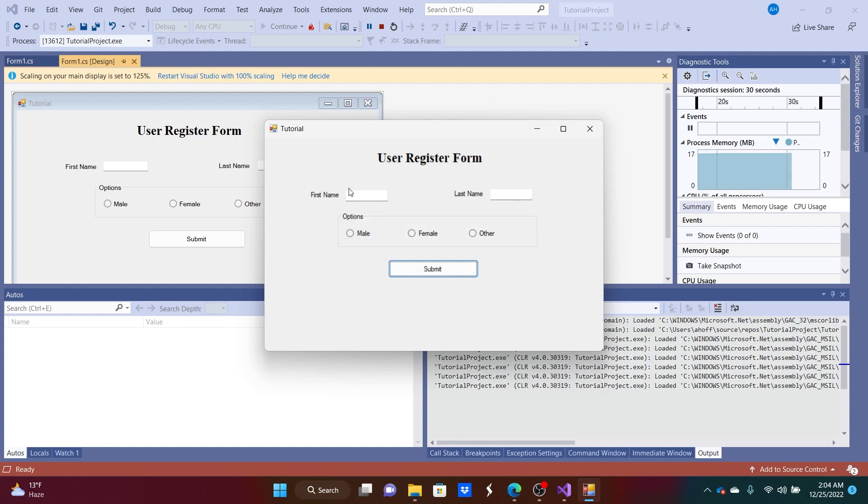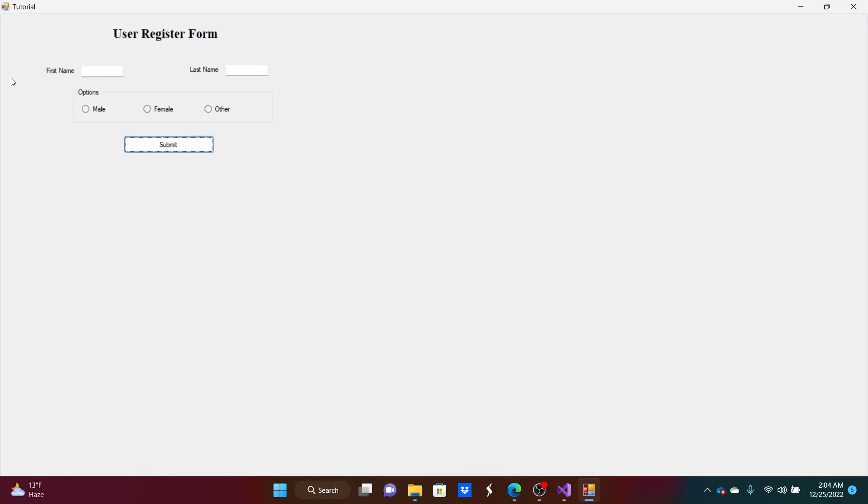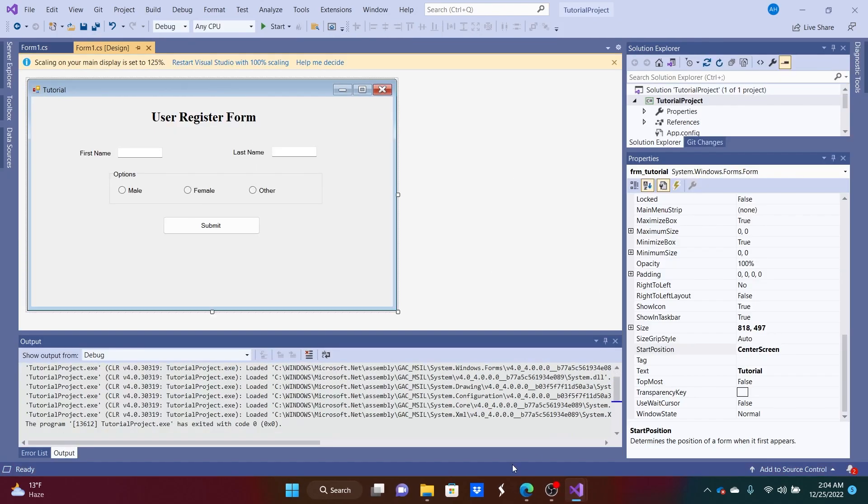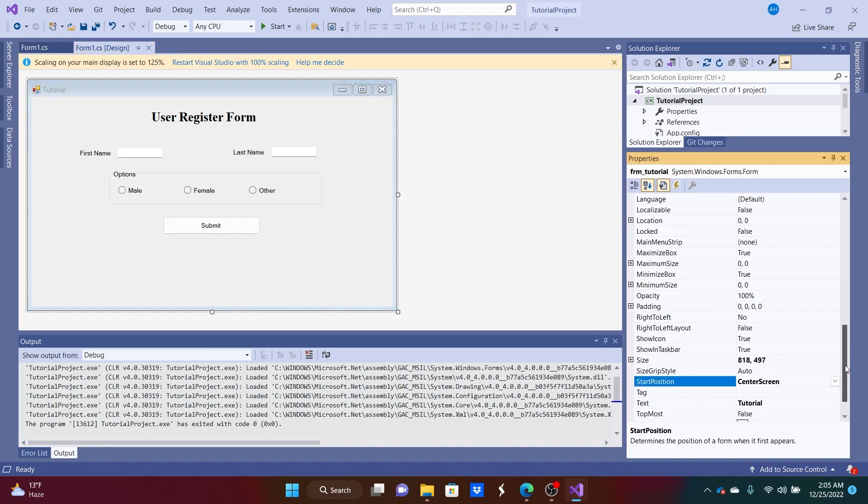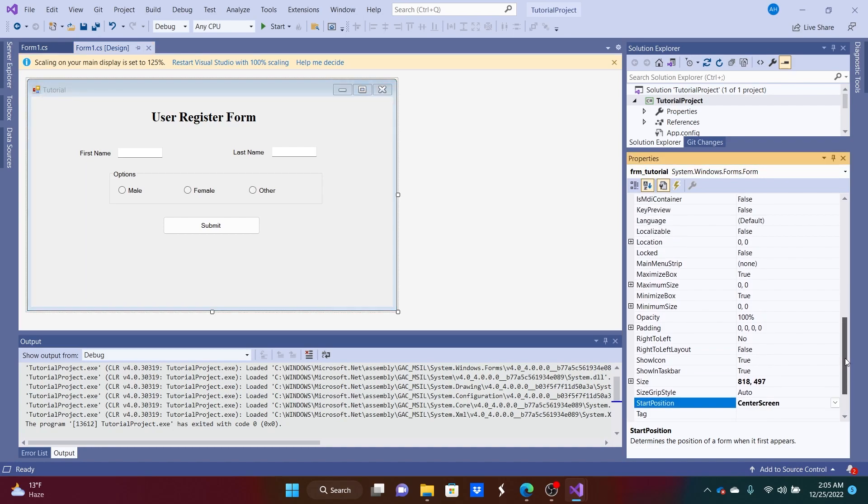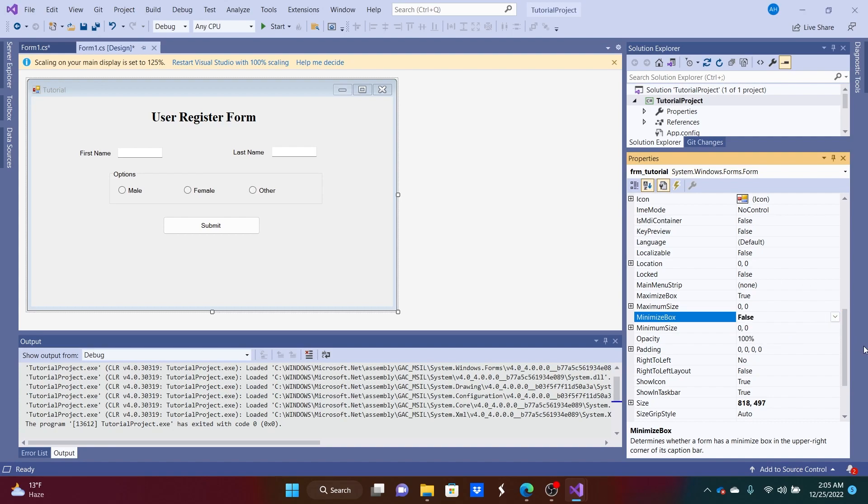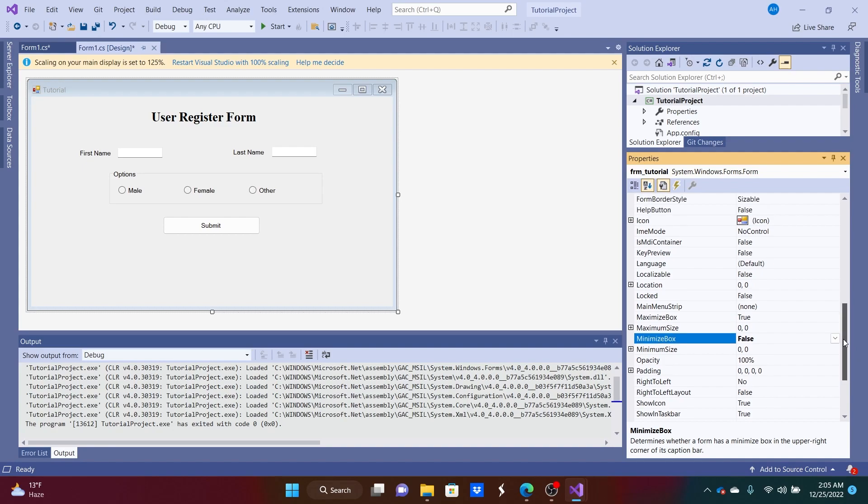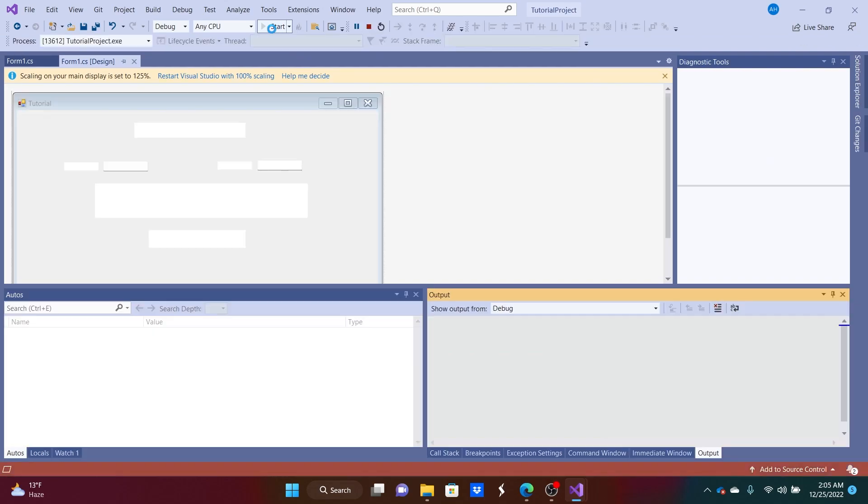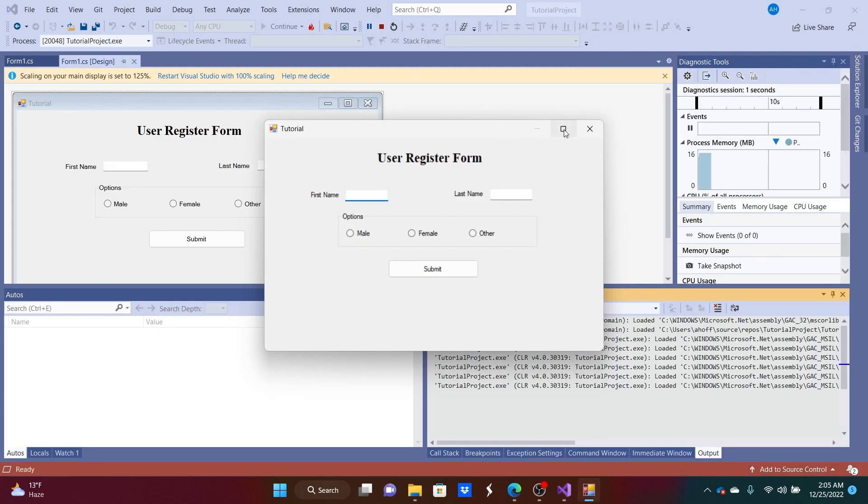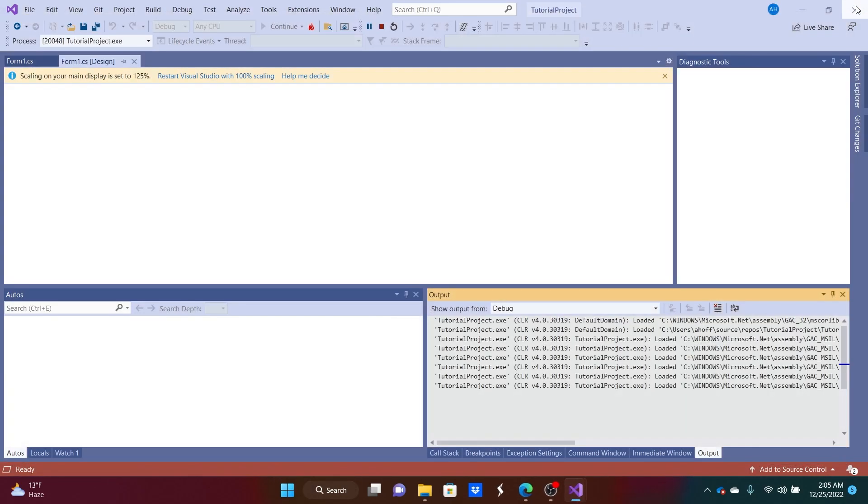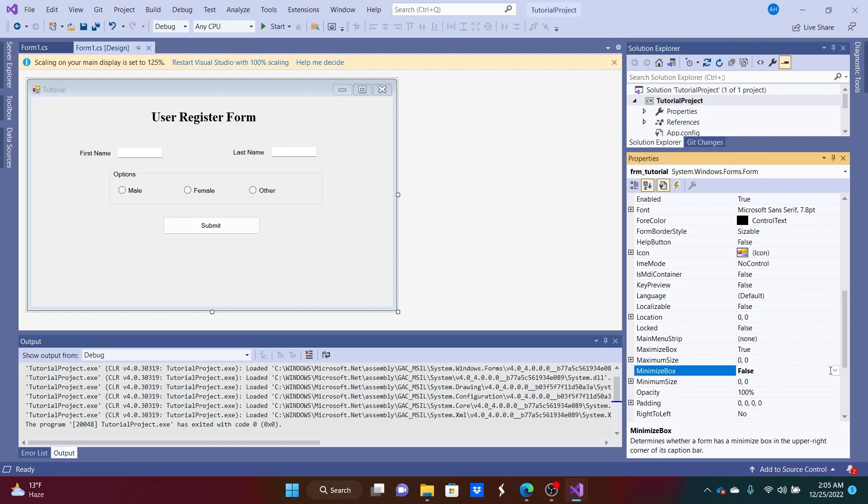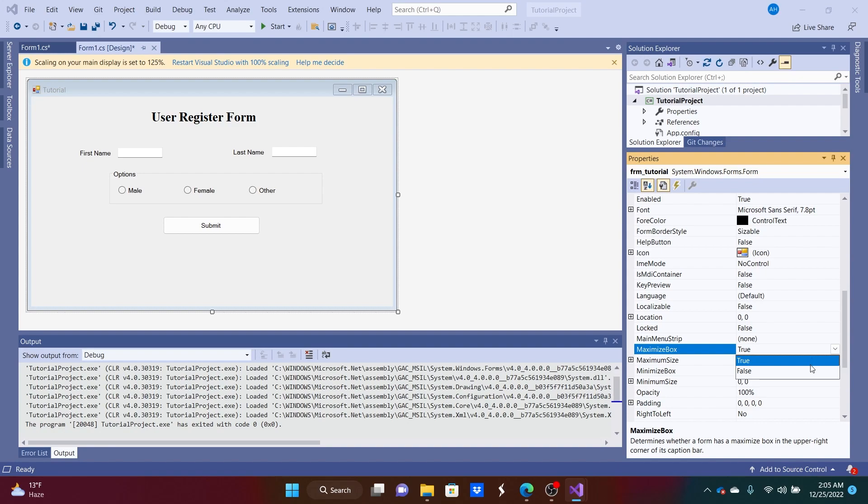The next thing we might want to do is lock the size of this form so that when we maximize it, it doesn't look like this and our whole styling just looks awful. In order to do that, we can get out of there, make sure you select the form. We want to disable the maximize box button which is right here. So to do that, we can set that to false. That should be good for the button. I think I did the wrong one. Yes I did. I did minimize. Let's do maximize false.